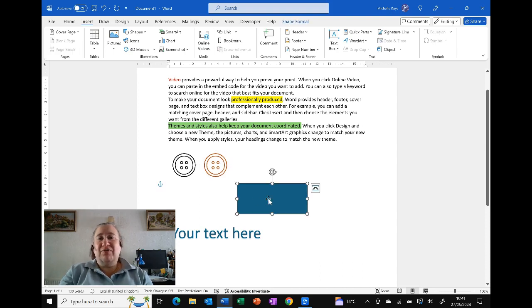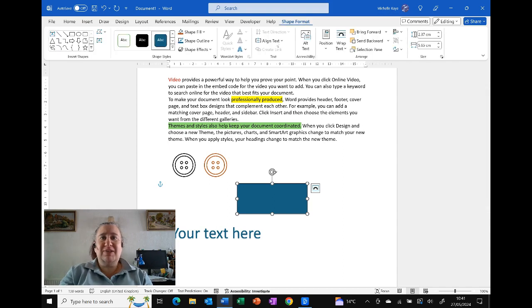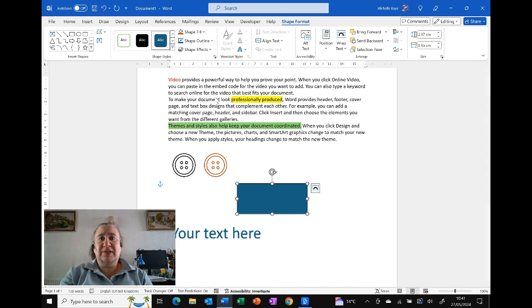We've got our standard options of the shape. And if I go under the shape format, we've got the fill and the outline as well as some default styles.